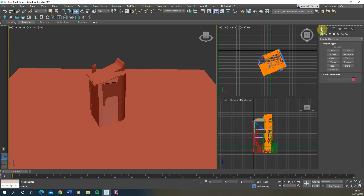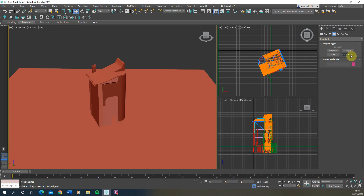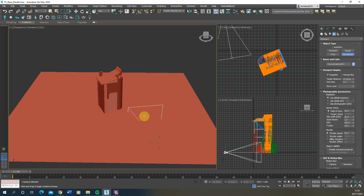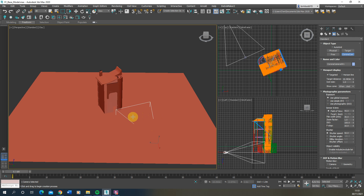We're going to go over to the Create tab and create a new camera under the camera icon. Under there we're going to go to CoronaCam, because we're using Corona Renderer, and use the specific camera attached to that render engine. Once we select that, I'm just going to draw the camera out in space.